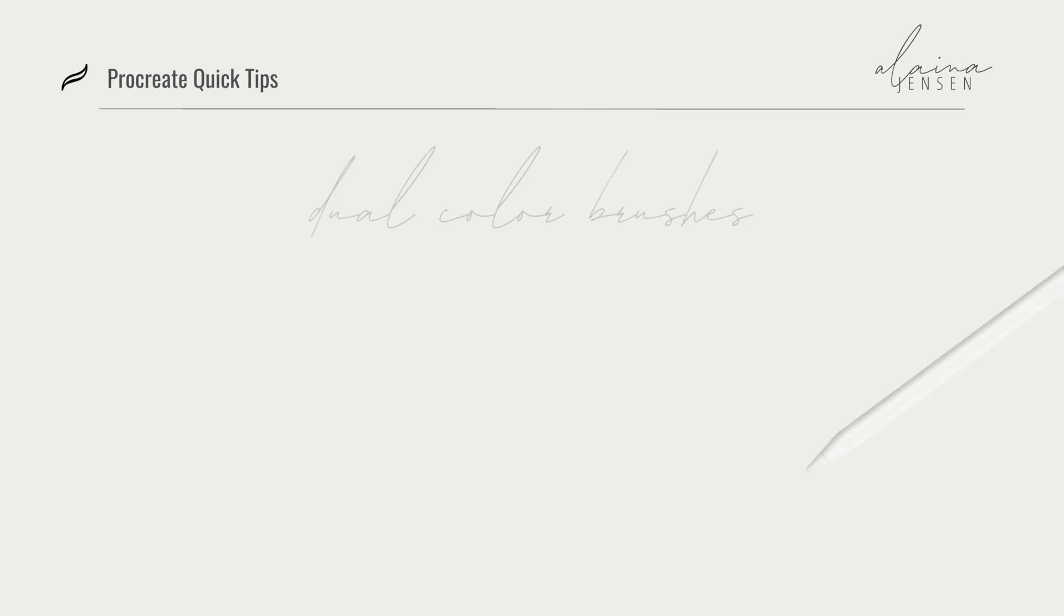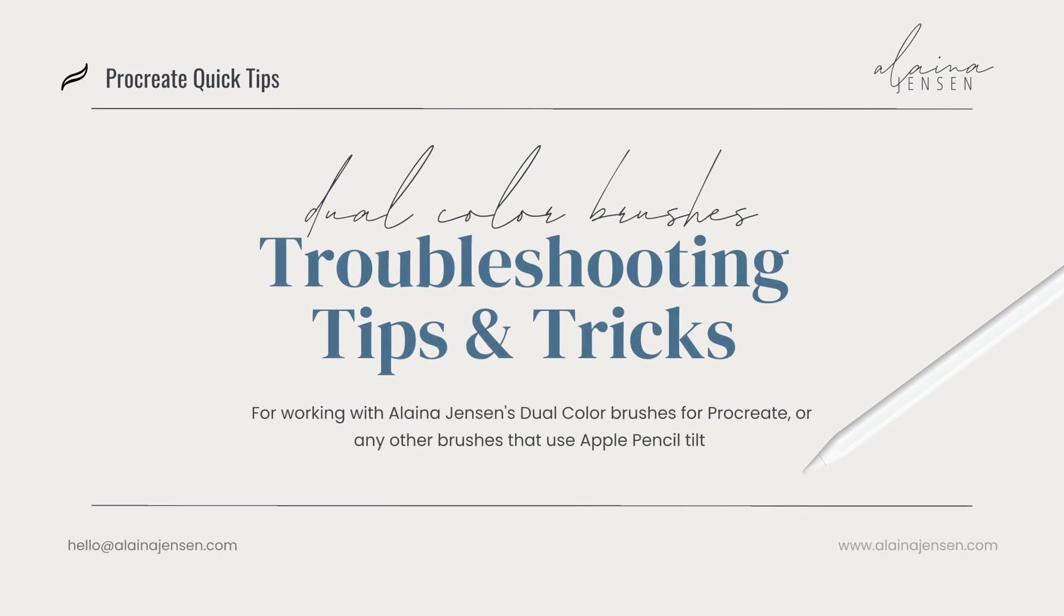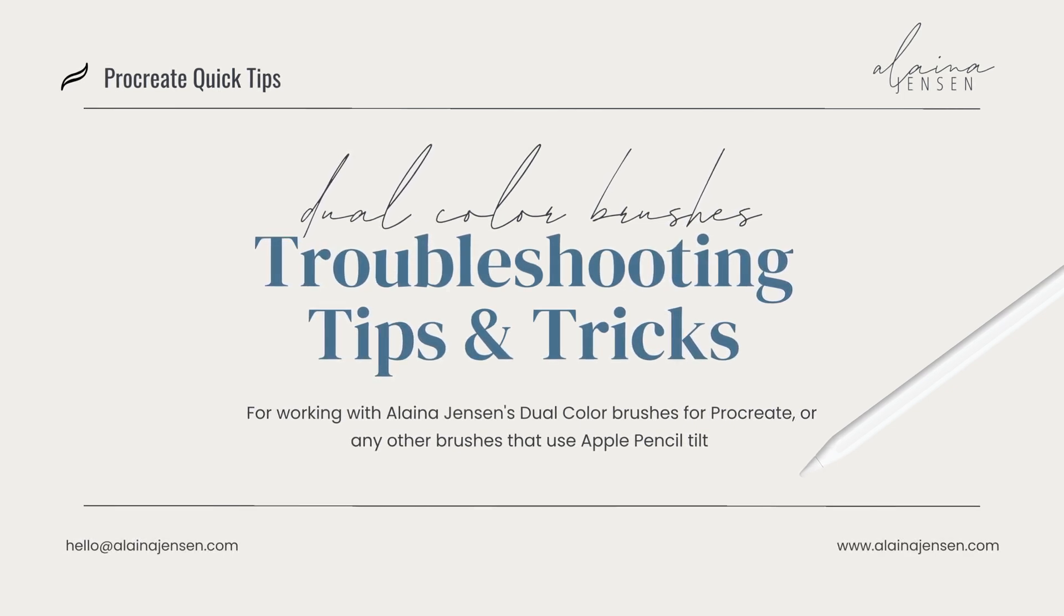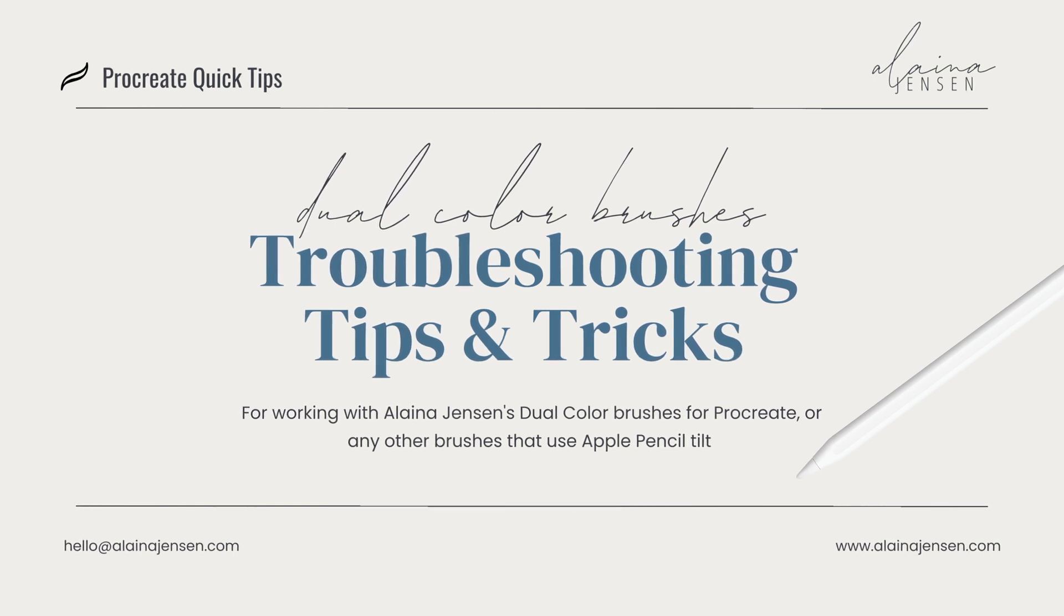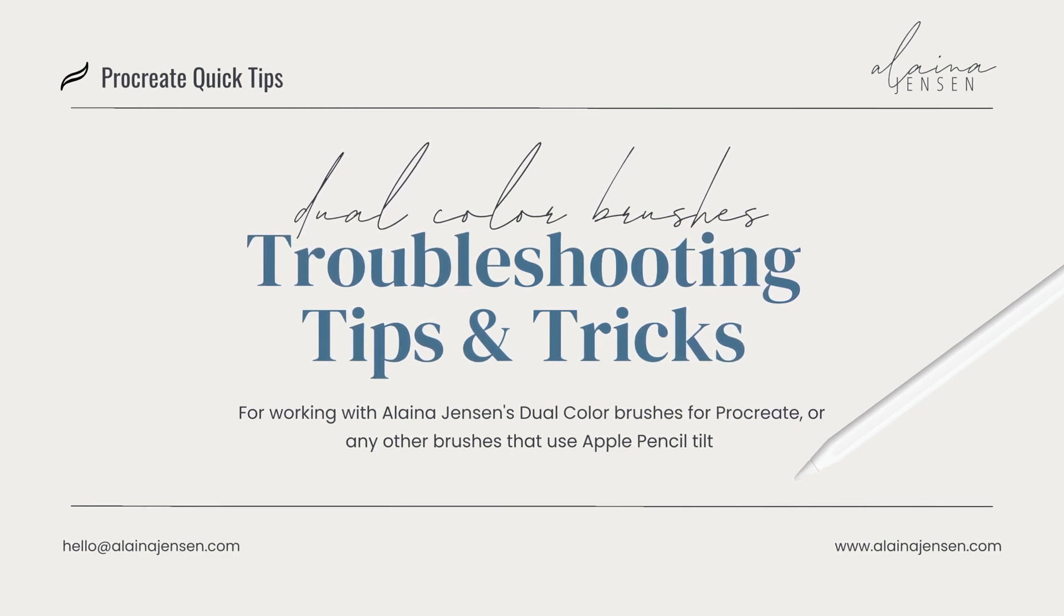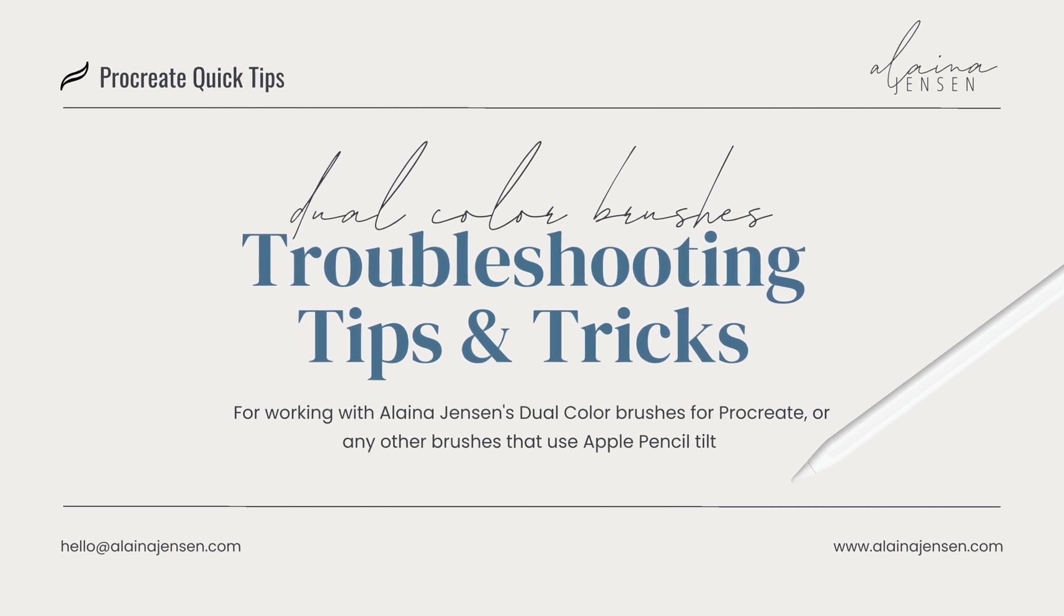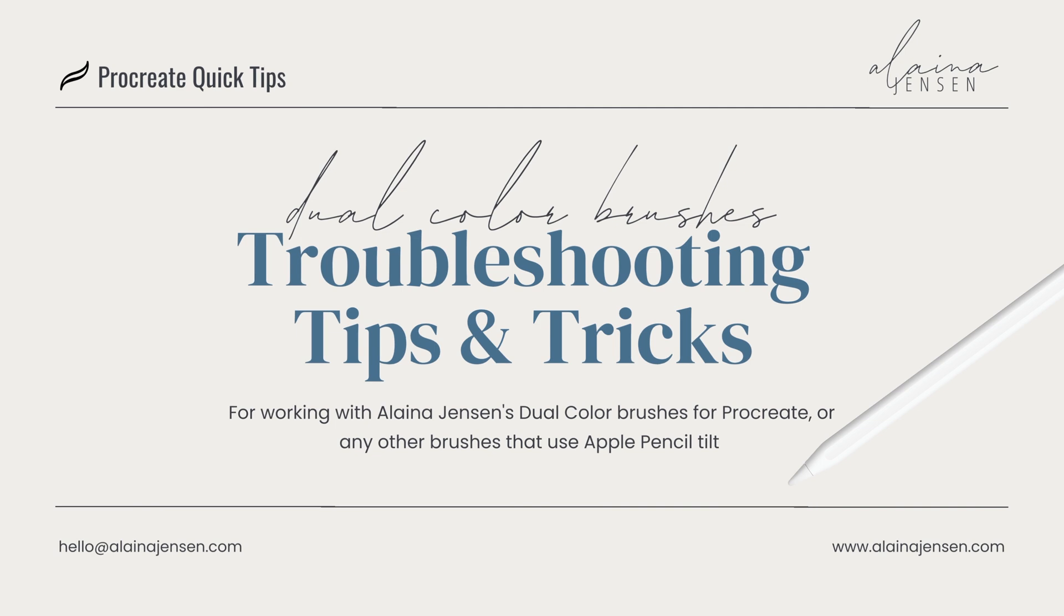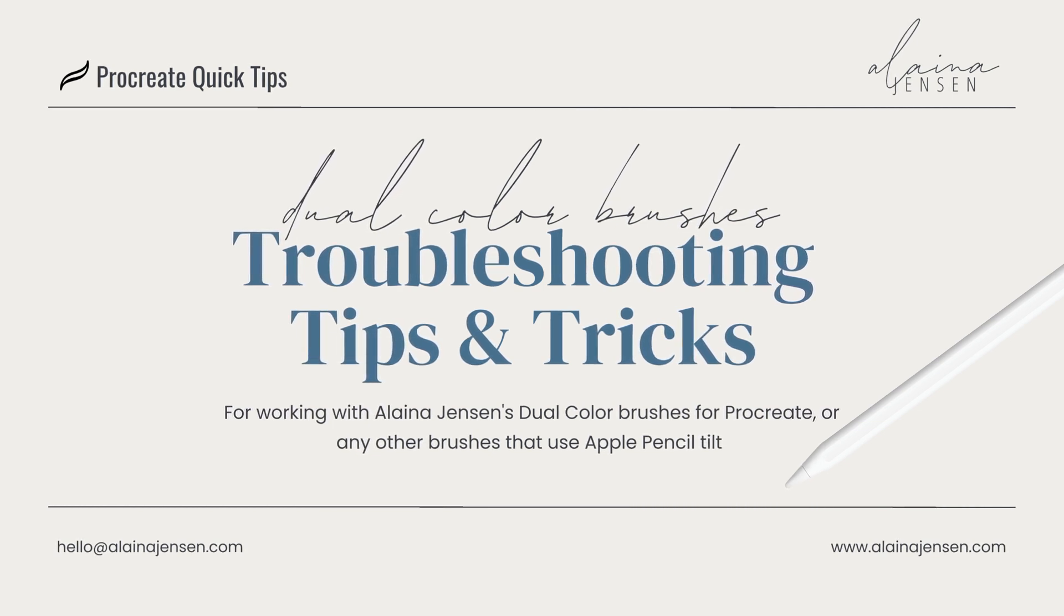Hey guys, it's Elena. Recently I released my dual color brushes for Procreate, which have had a wonderful response from the community. Since creating these brushes and the initial walkthrough video, I have developed some extra troubleshooting tips which may be helpful for anyone who is using the brushes to get the best results.